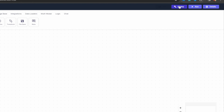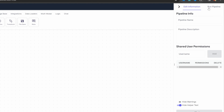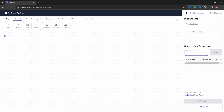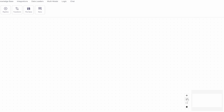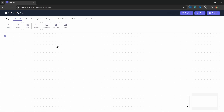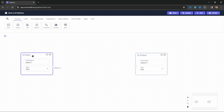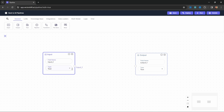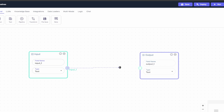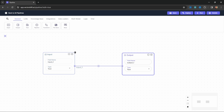At the top right, we have the option to deploy our pipeline, run the pipeline, or set details like the pipeline name, description, and user permissions. At the bottom right, we have options to zoom in and out of the canvas. Let's start by adding an input node and an output node, then connecting them by dragging a line from the input node to the output node. At the moment, this simply takes the value from the input node and passes it to the output node.